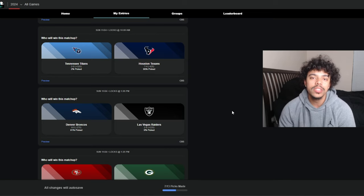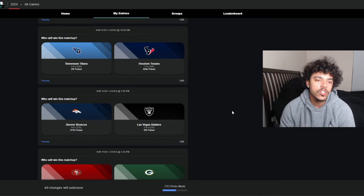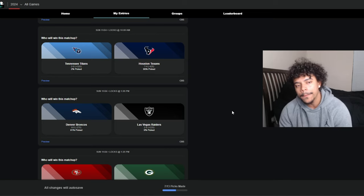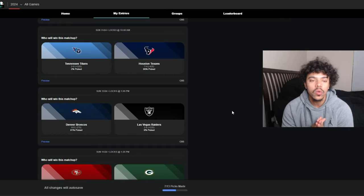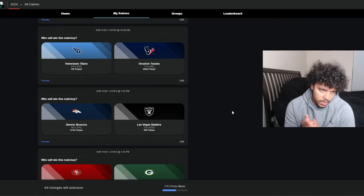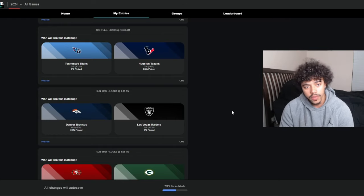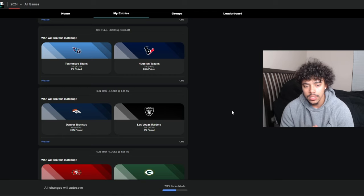One team's good, one team's bad. I think it's a simple pick. Tennessee Titans at the Houston Texans, a divisional matchup at 10 a.m. or 1 p.m. depending on where you're from.